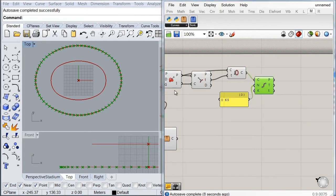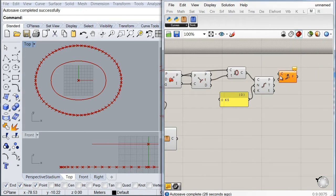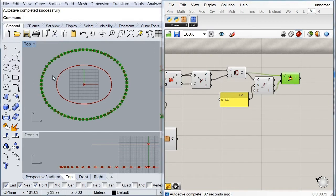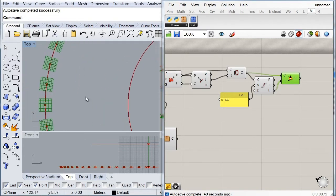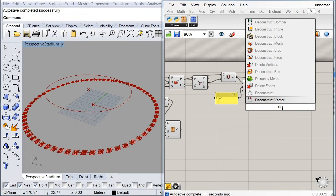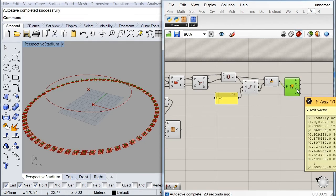To create vectors perpendicular to our curve at each division point, I'll call a Horizontal Frame component, plug in the seam oval as the curve and the parametric values from the divide operation. This generates frames along the curve. Then I'll call a Deconstruct Plane component and extract only the Y-direction vectors, which are the ones we need.